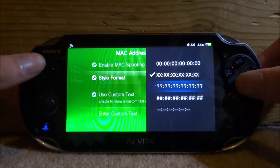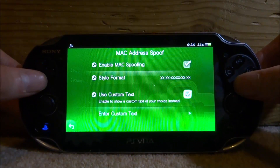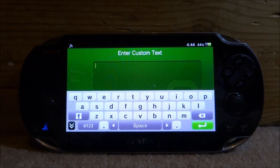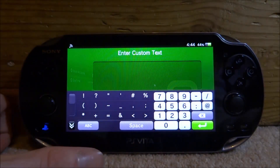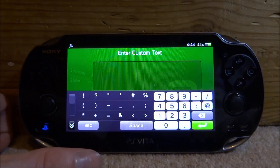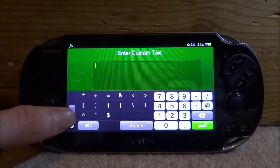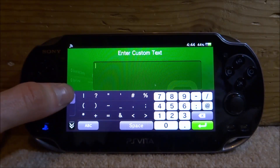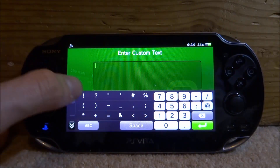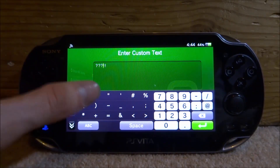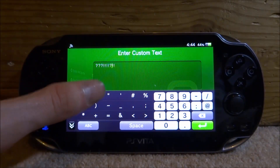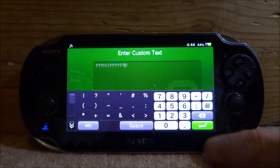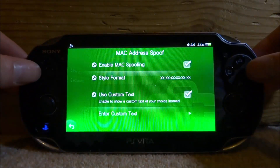You can set how the mac address will appear, and you can also tick 'Use Custom Text'. With custom text enabled you can enter anything you want — symbols, question marks, whatever you like. I'll just put in something random, like a load of question marks, to show you it works. Once you've entered your custom text, tap the green arrow, then tap back, then press circle to go back twice.